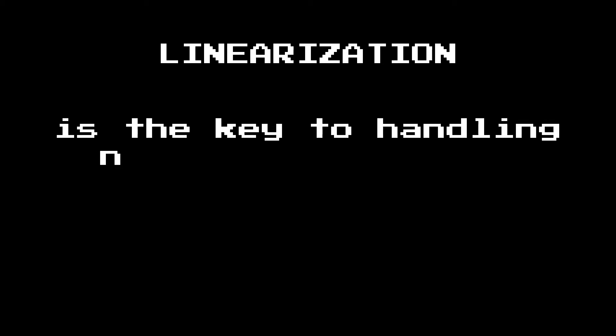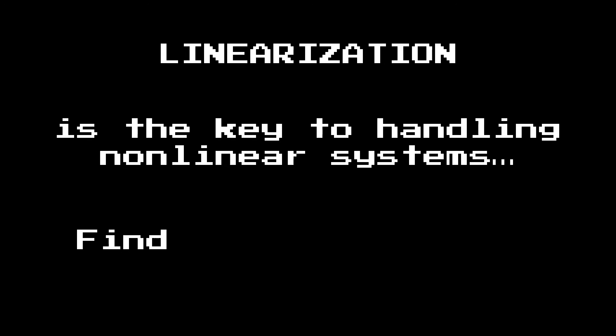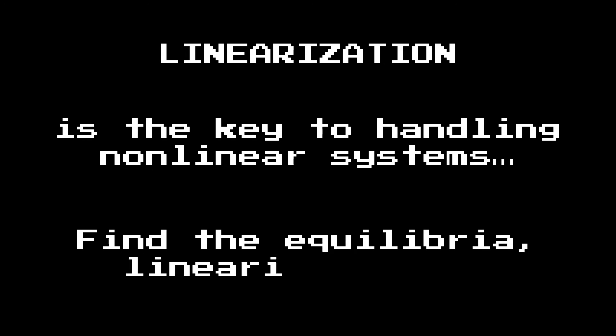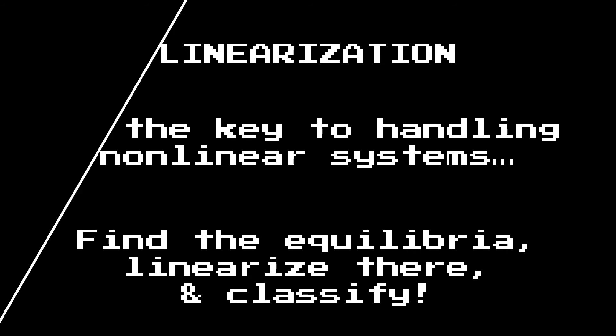Linearization is the key to handling nonlinear systems. We're going to follow the same story as in Volume 1: find the equilibria, linearize there, and then classify using what we know about linear systems. So let's linearize.